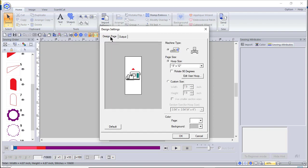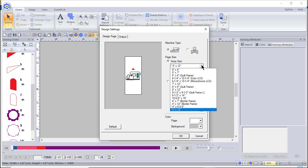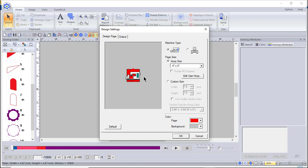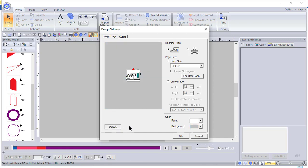I'll go back and choose the 4x4 hoop size. If I want to change the background color of the inside of my hoop, I can do that right here. I can also change the background color of the design page — you may decide to change the interior color because you're trying to audition something, such as a design on a t-shirt. To return to default values, just choose Default.